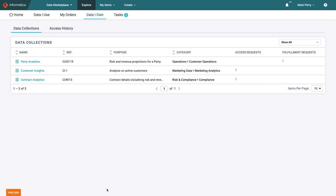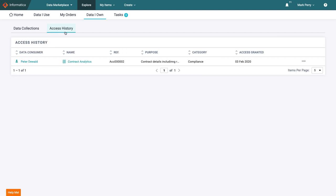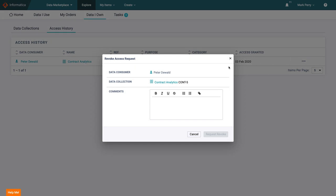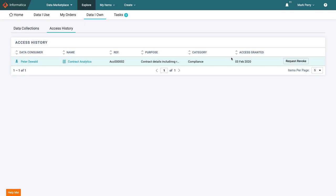The data I own tab summarizes the data that he is responsible for and the access requests that are currently active in relation to these datasets. The access history view shows who has been granted access to his data in the past for the sake of audit and he can even choose to request to revoke access should he think that this data should no longer be shared with this individual.